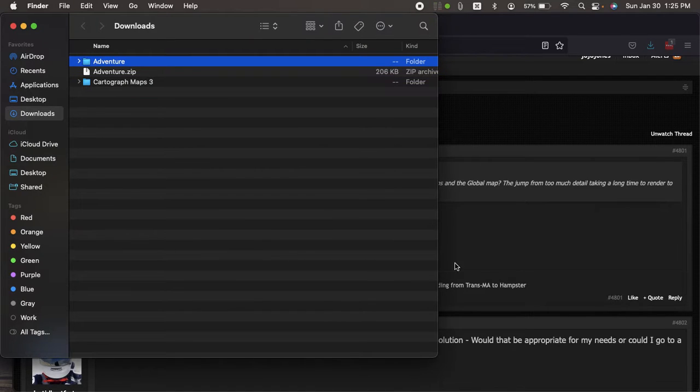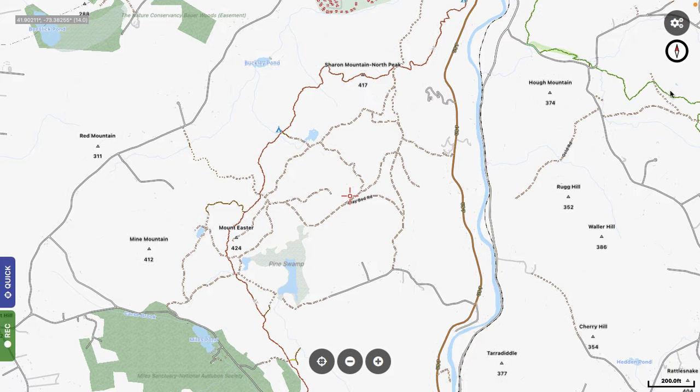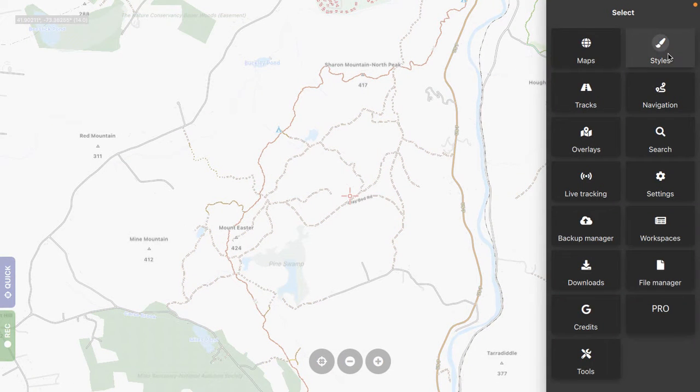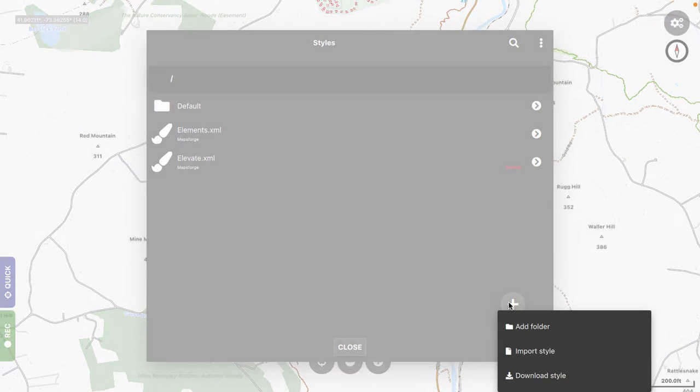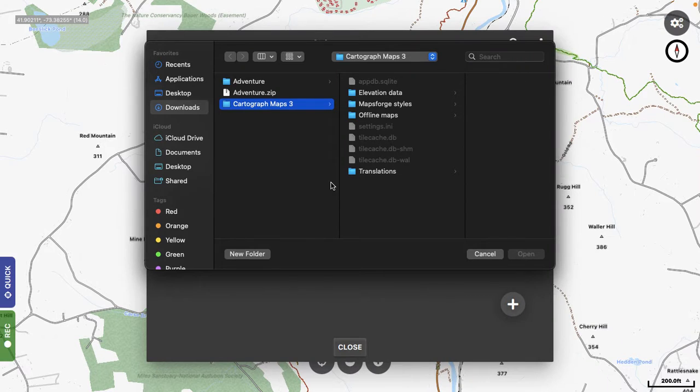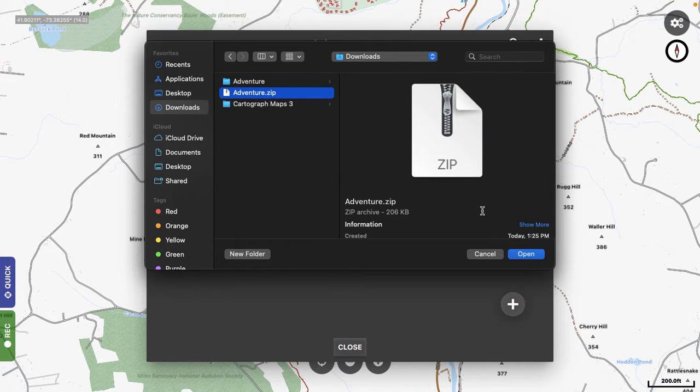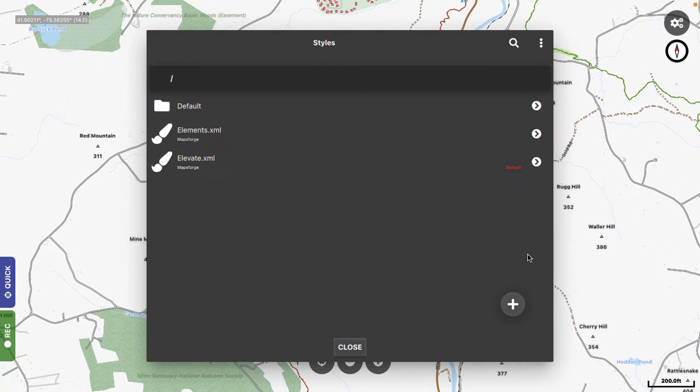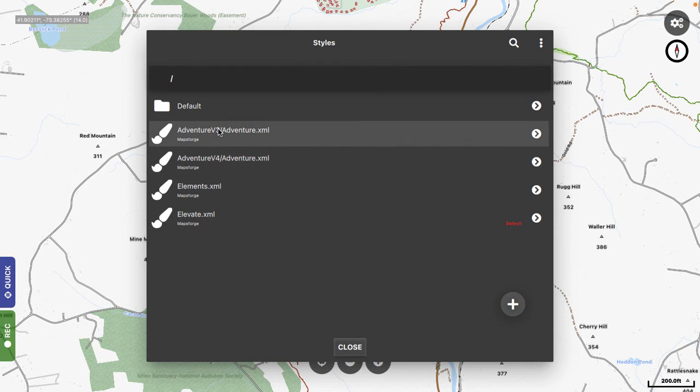Okay, and there it is. So now we're going to go back to Cartograph, and we're going to go to Styles, and now we're going to import this style now. And you want to pick the zip file. Open. Okay, now this automatically brings in these two.